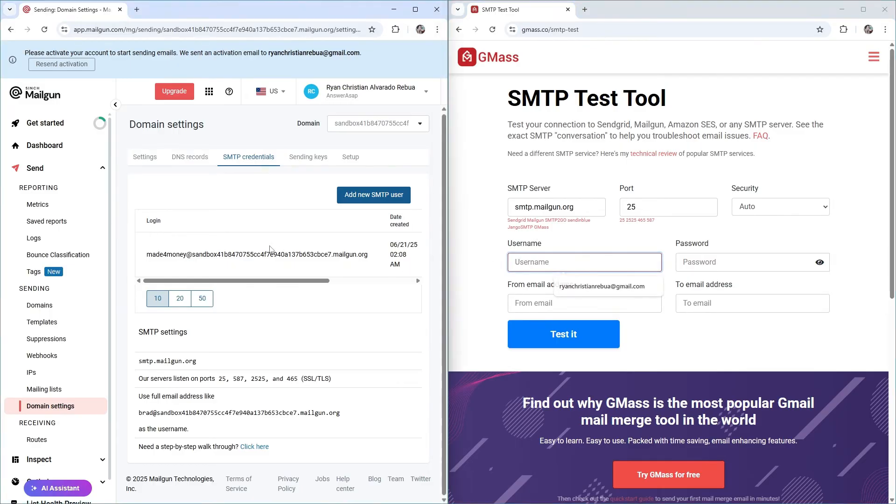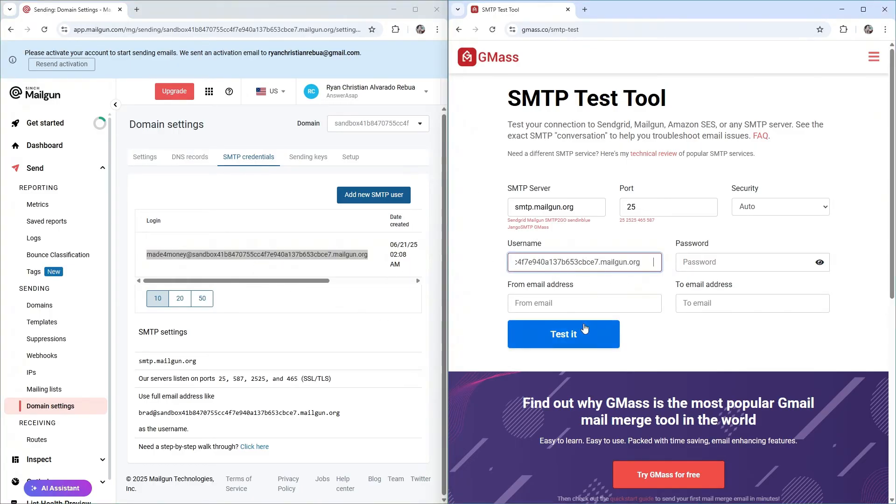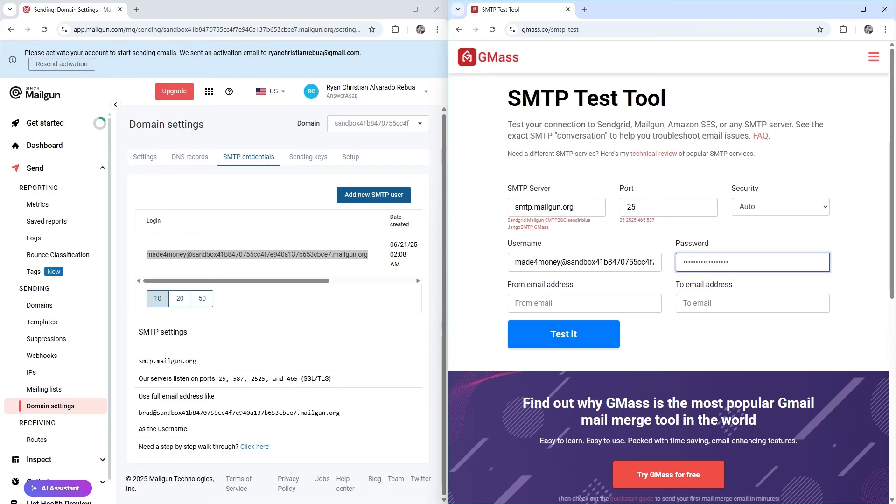Username right here. Copy this one. Or you can go ahead and type down your own username. And go ahead and enter the password. As you might remember, we have set up a password right here.